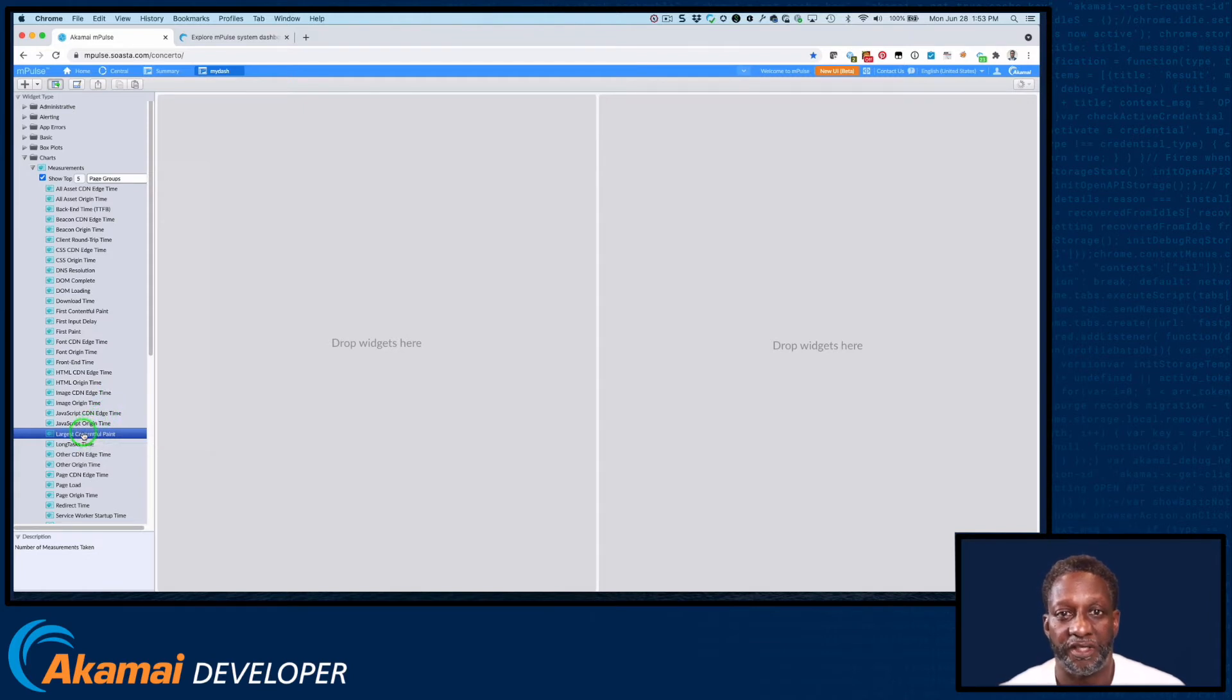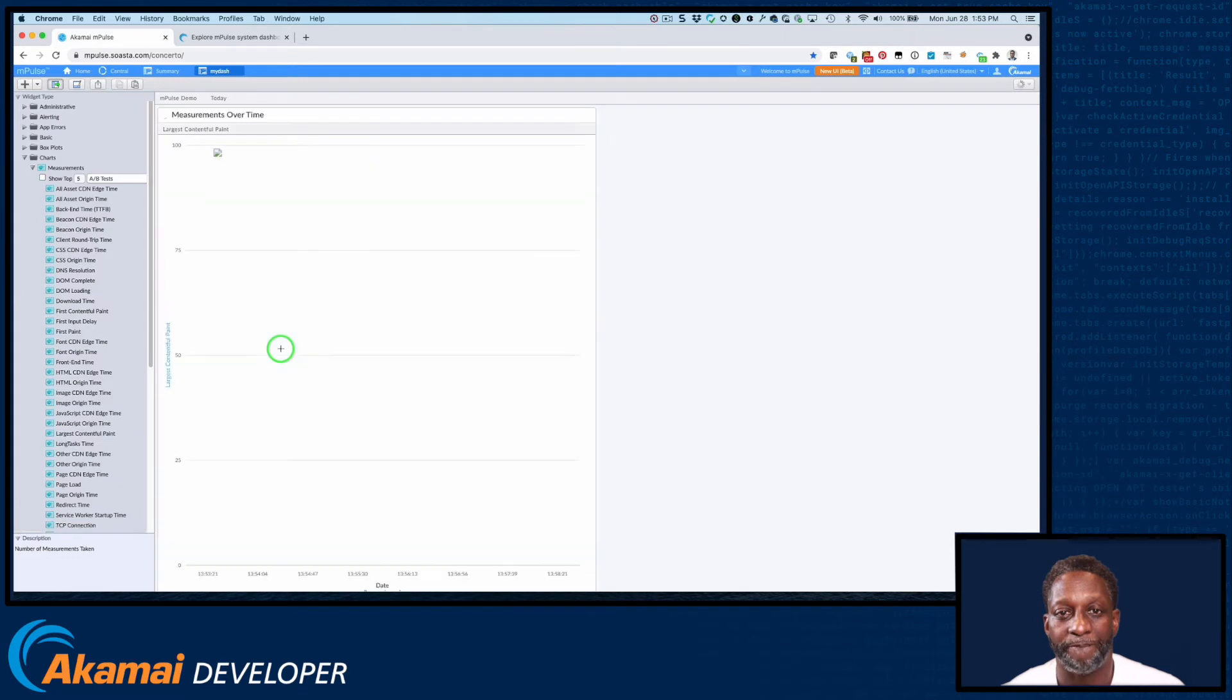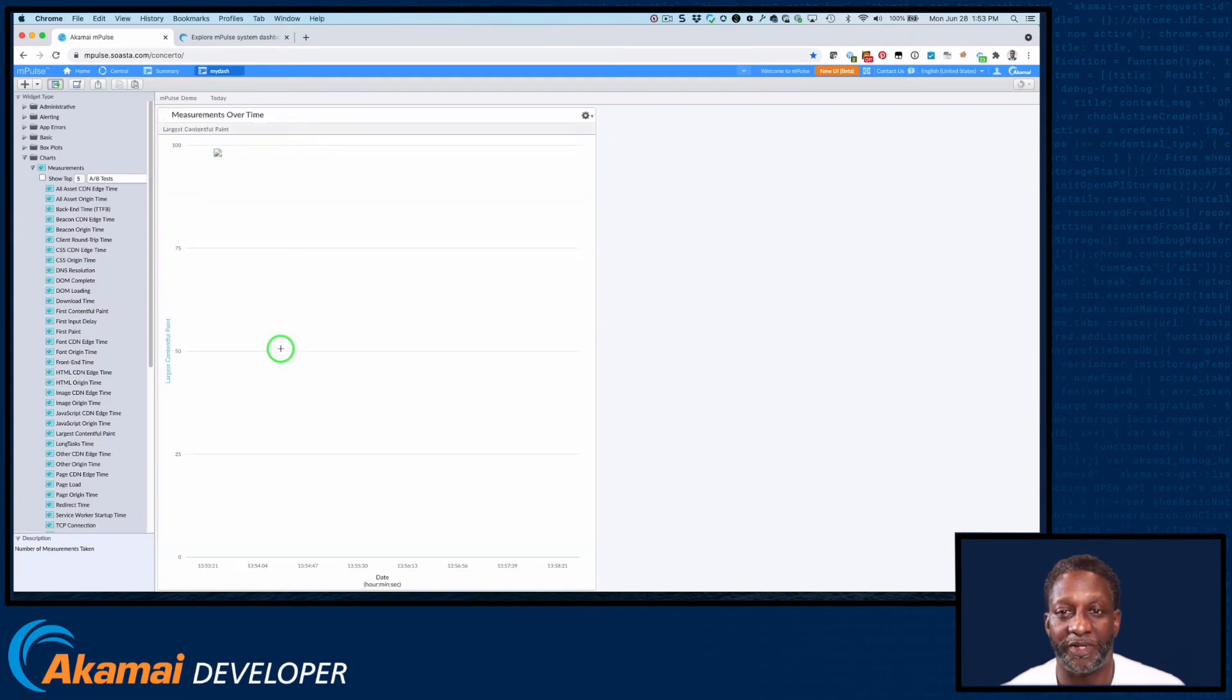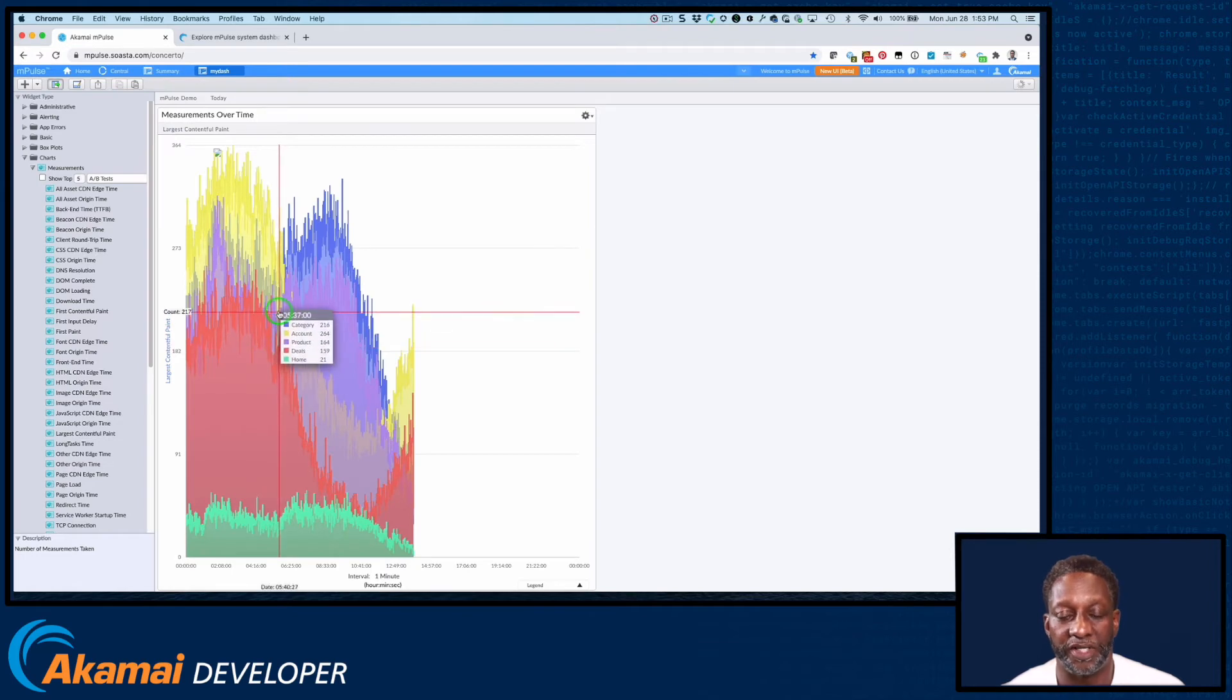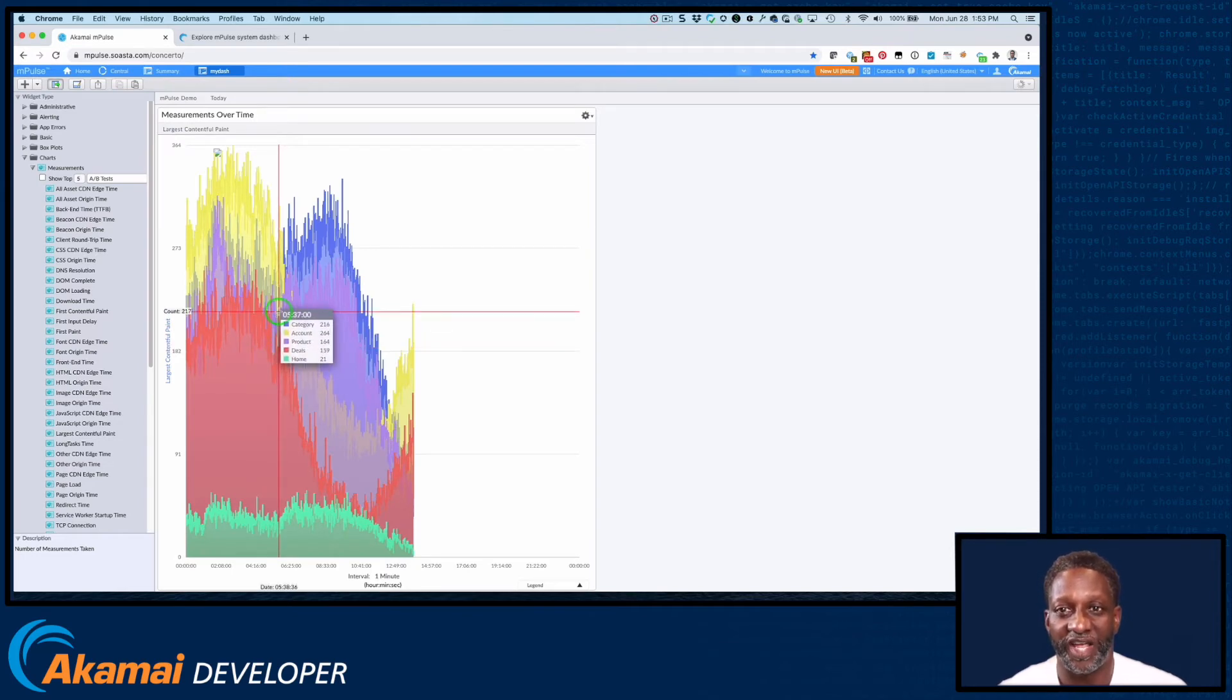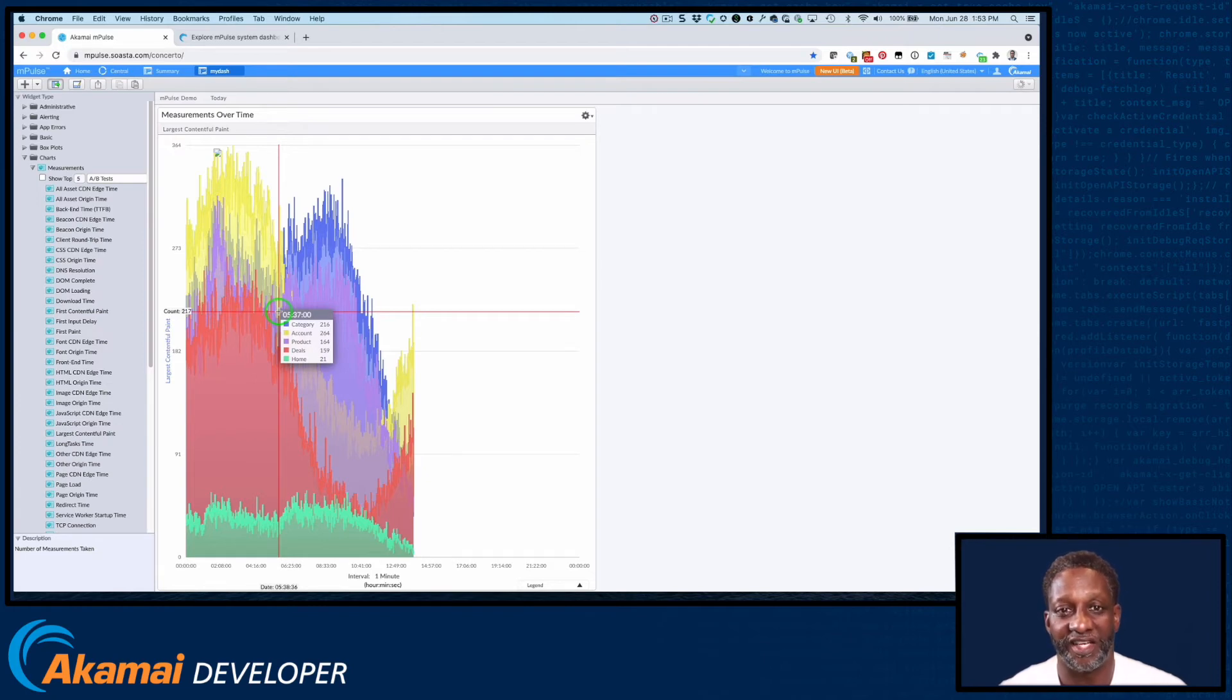Then drag the widget into the widget drop area on your dashboard. Give it a few seconds to populate. And there you have it. You can hover over any data point to see more detail. Continue to drag widgets in the same way into the widget drop area of the dashboard to create the exact dashboard that meets your needs.